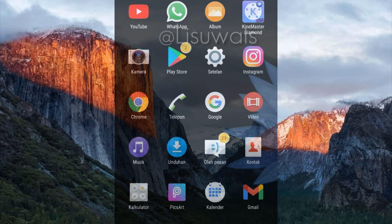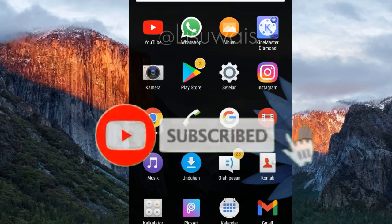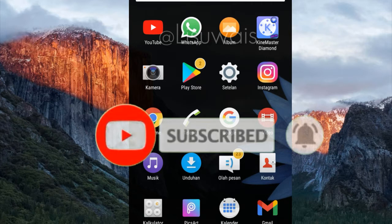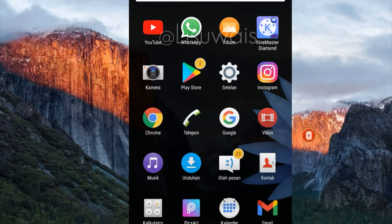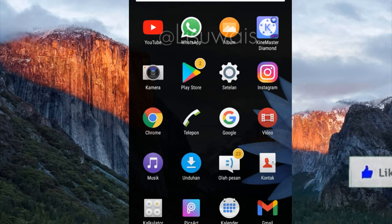Mengganti background atau latar belakang foto. Oke, tapi sebelum itu jangan lupa untuk klik tombol subscribe, tekan tombol loncengnya, dan juga like and comment ya teman-teman. Kita lanjut ke tutorialnya.